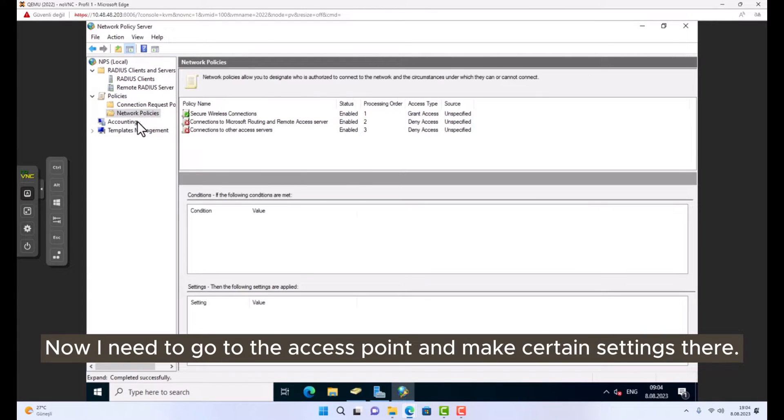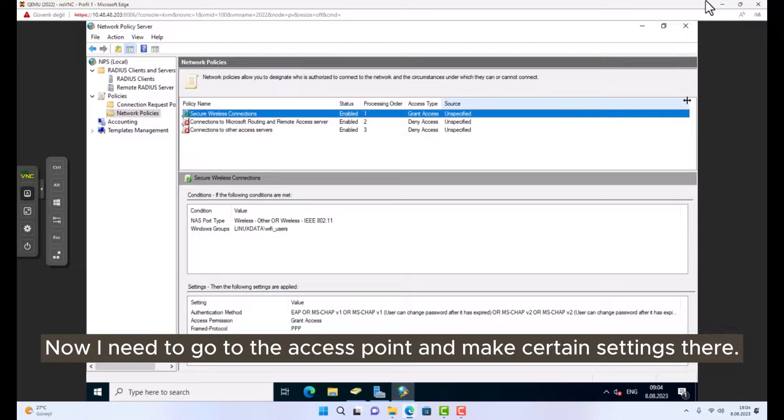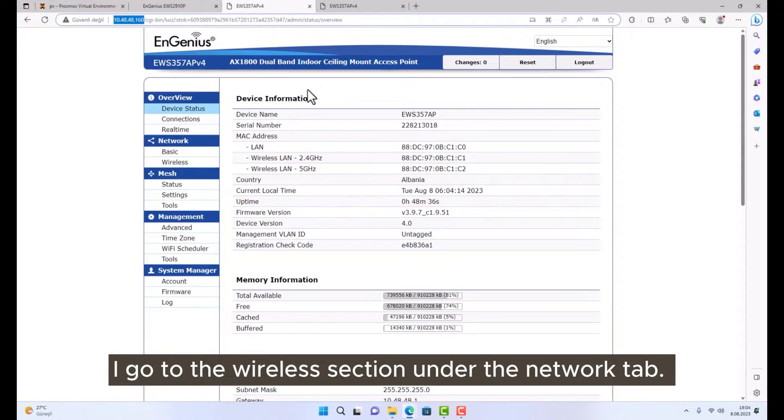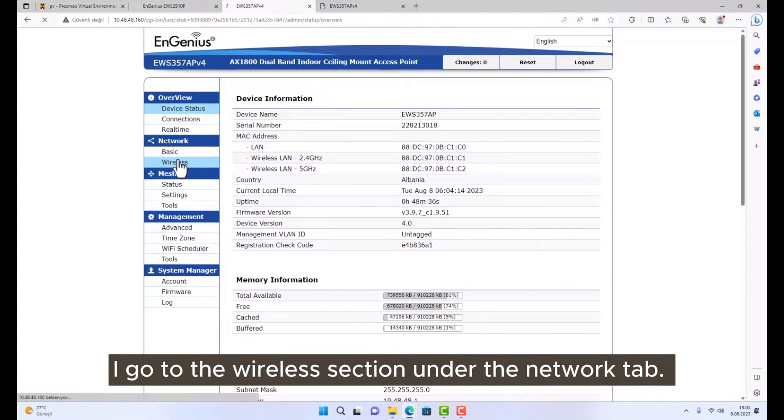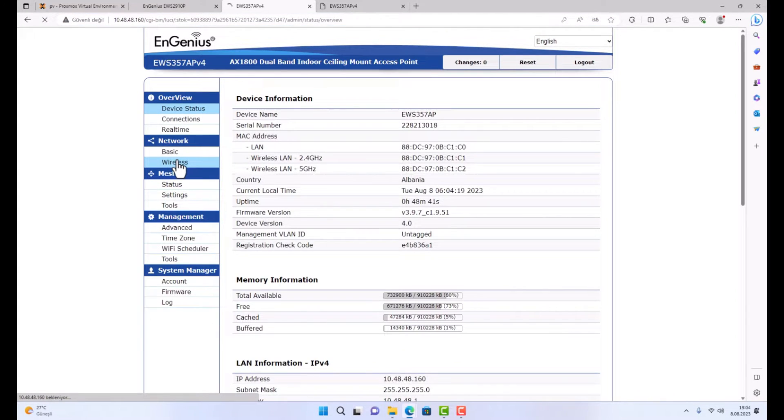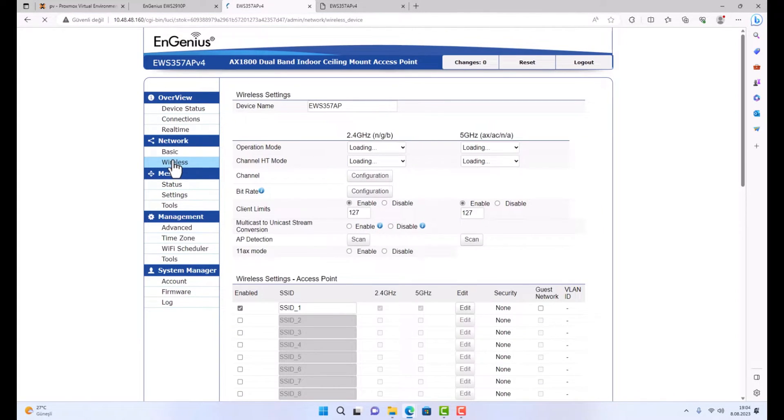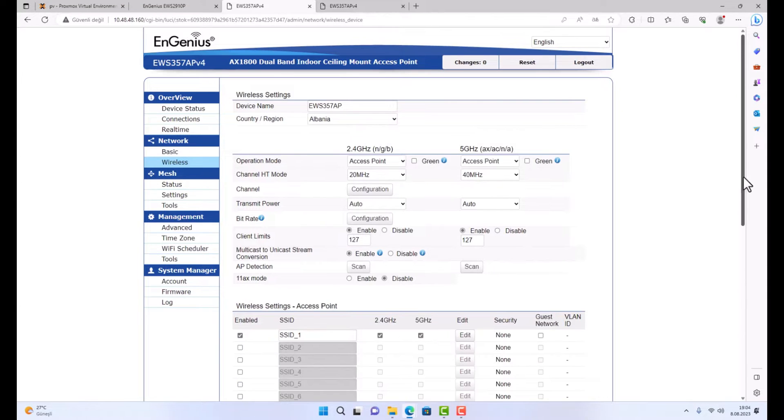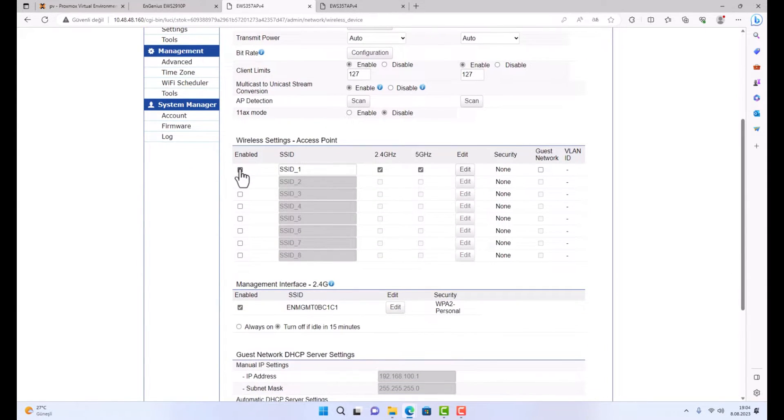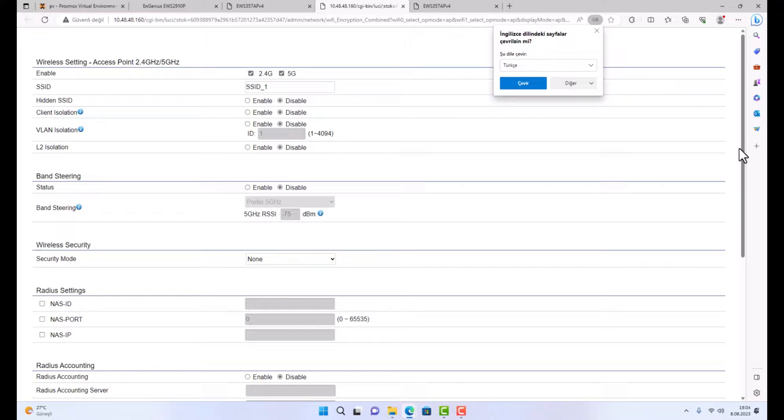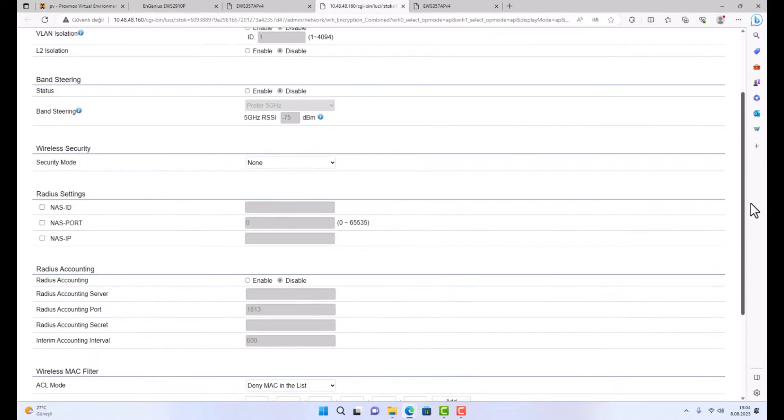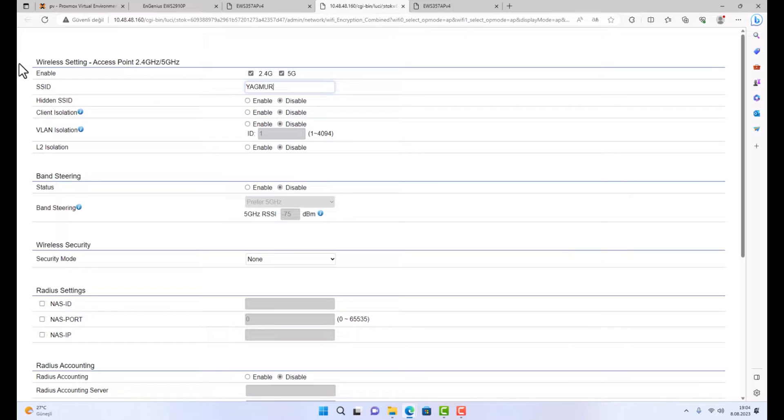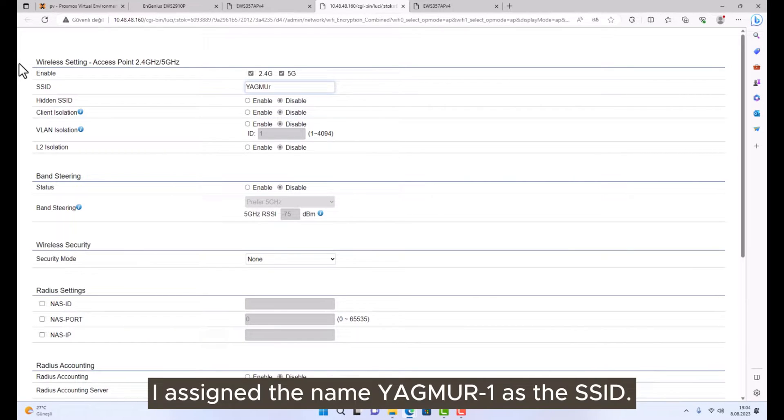Now I need to go to the access point and make certain settings there. I go to the wireless section under the network tab. I assign the name YAGMUR1 as the SSID.